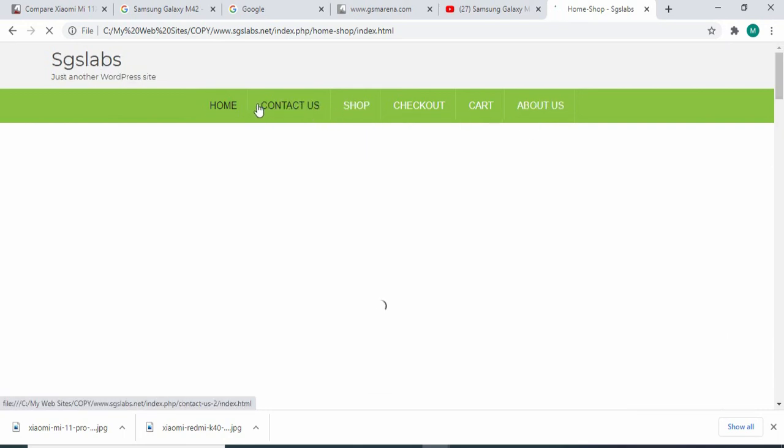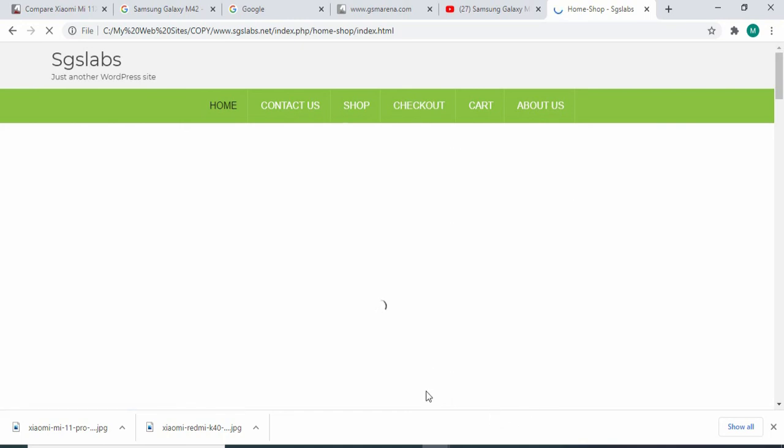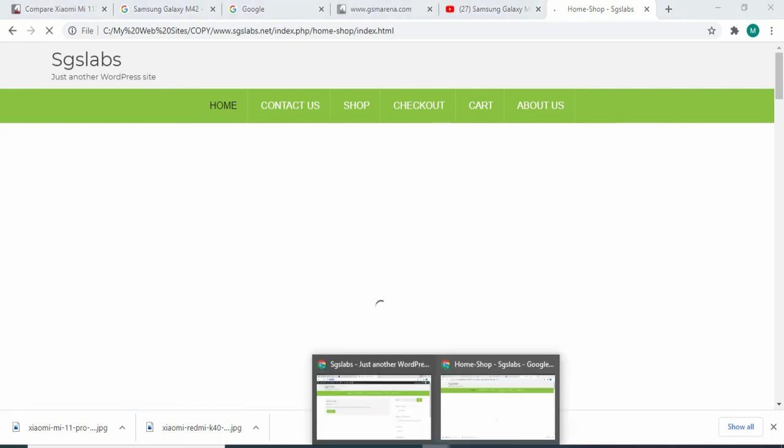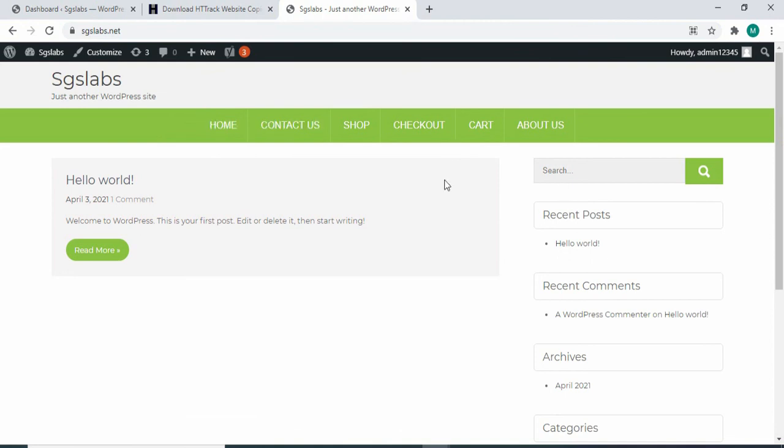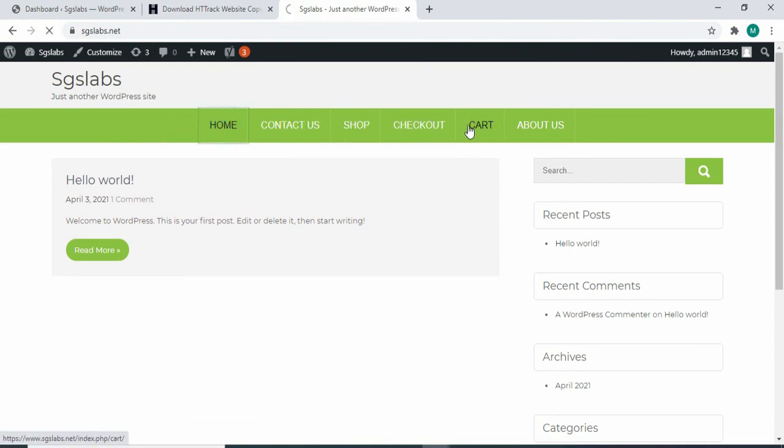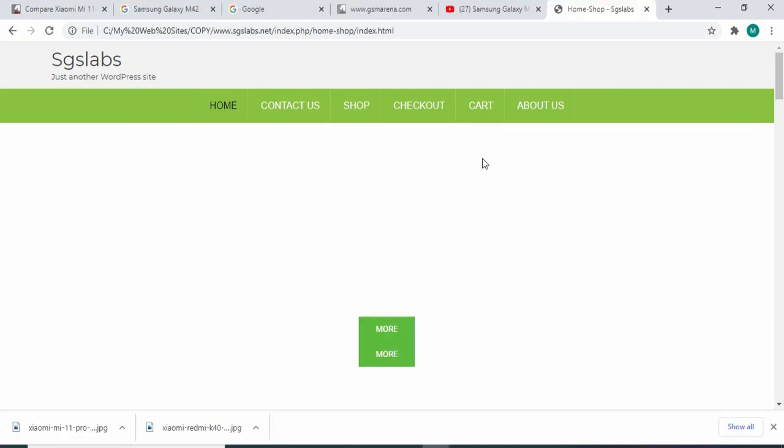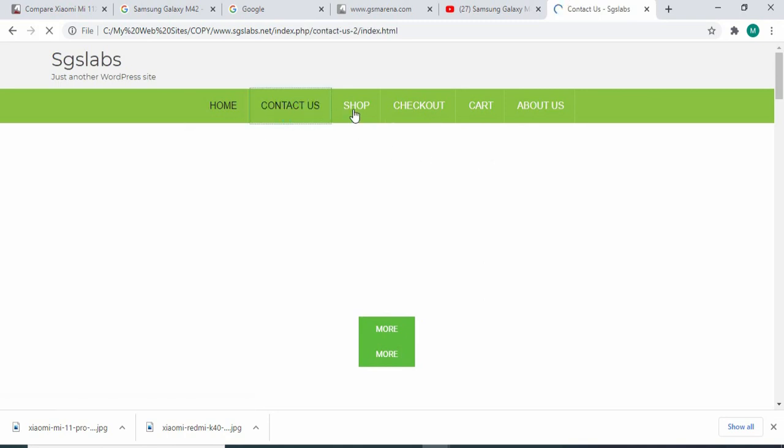This is the original website. And this is the one we just copied. So this is it.